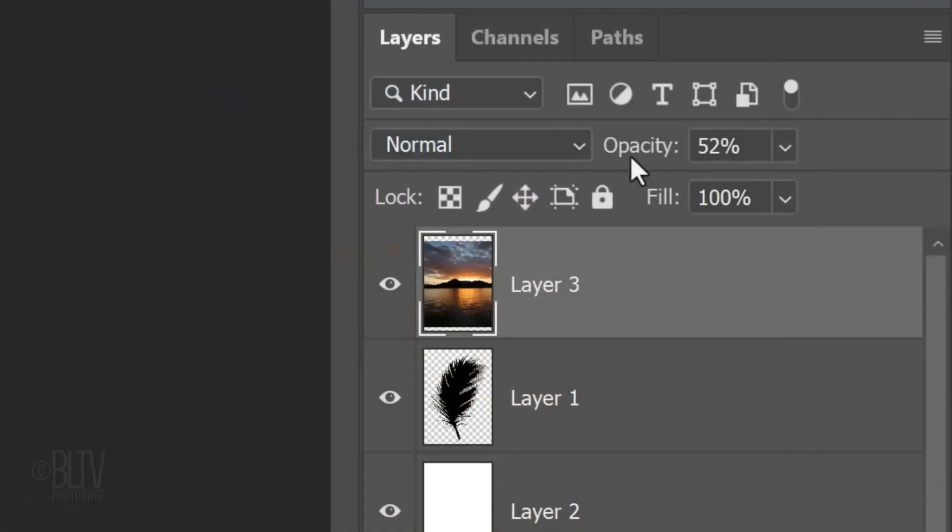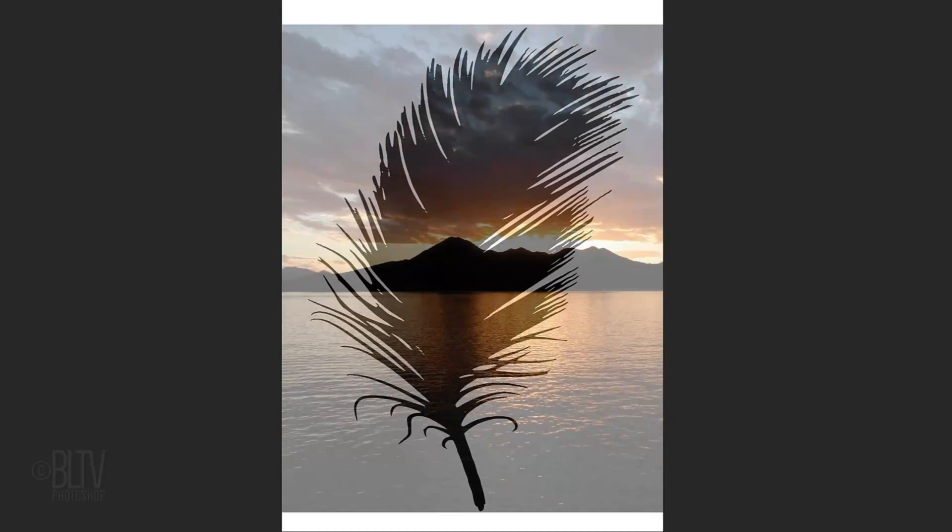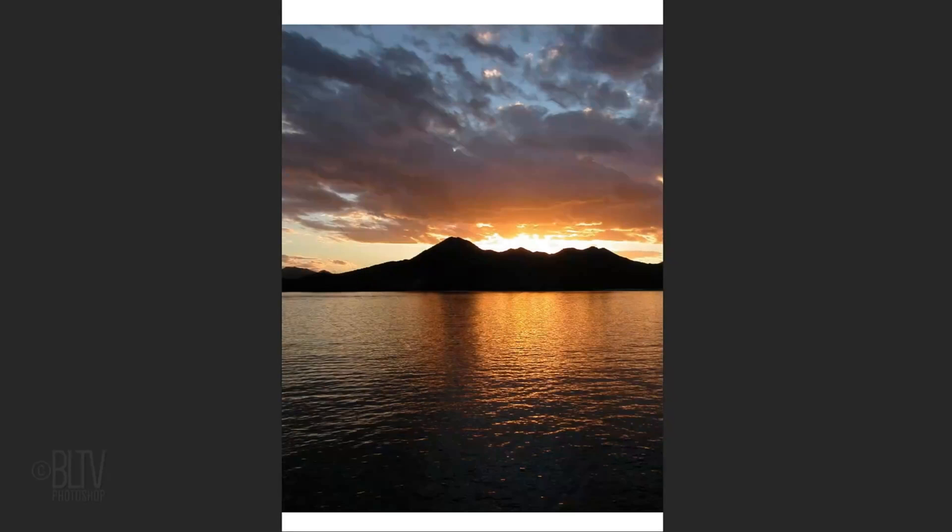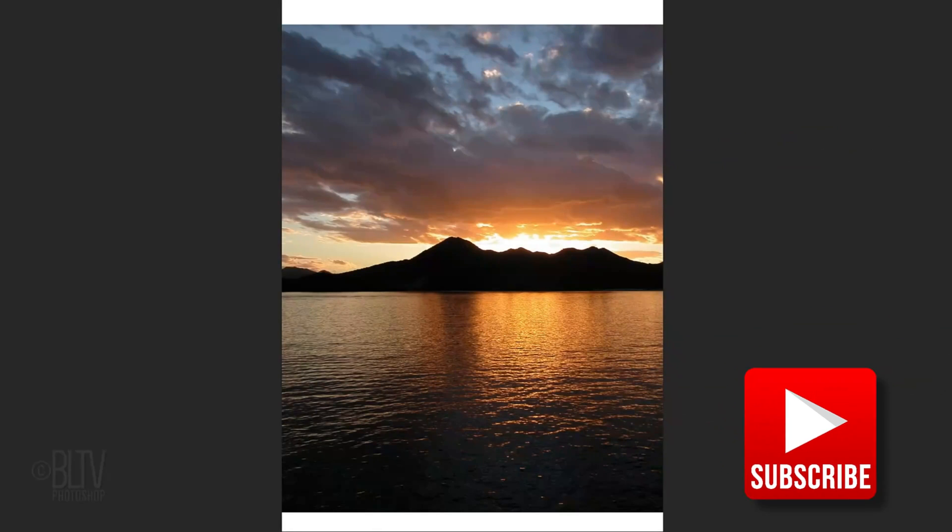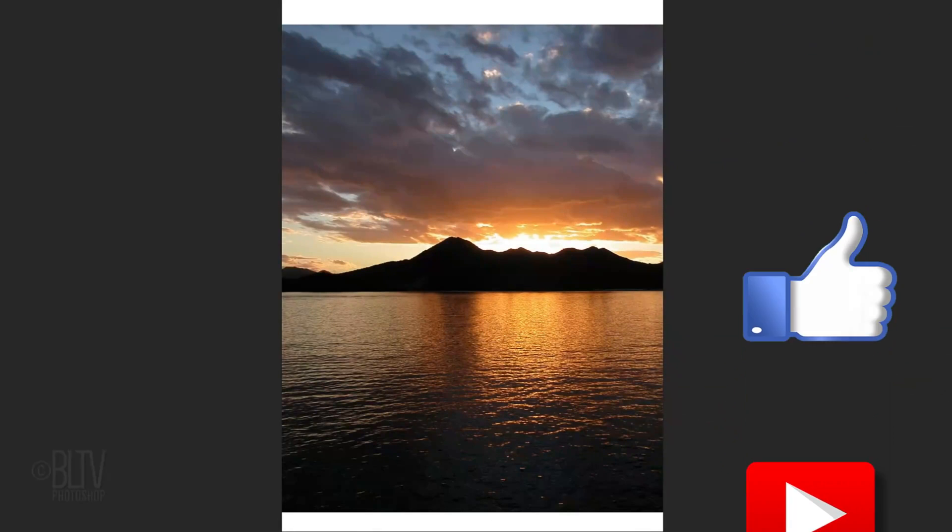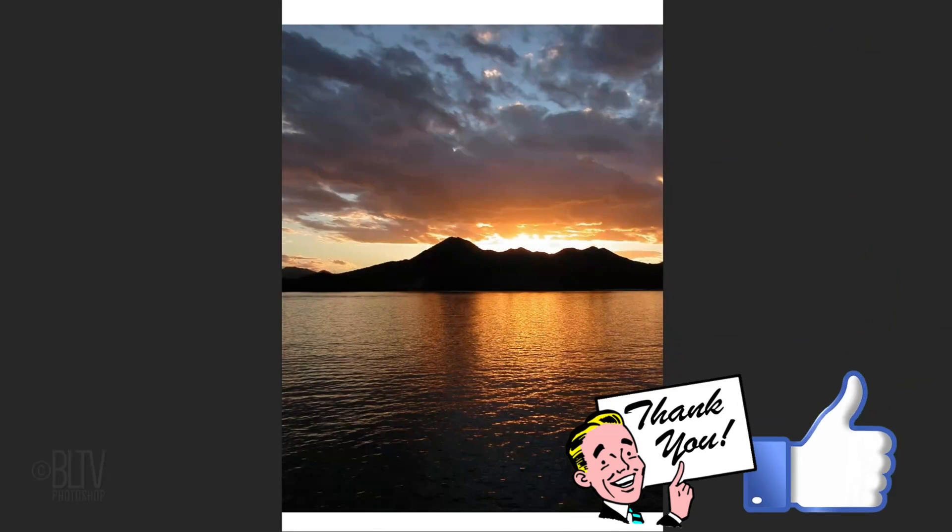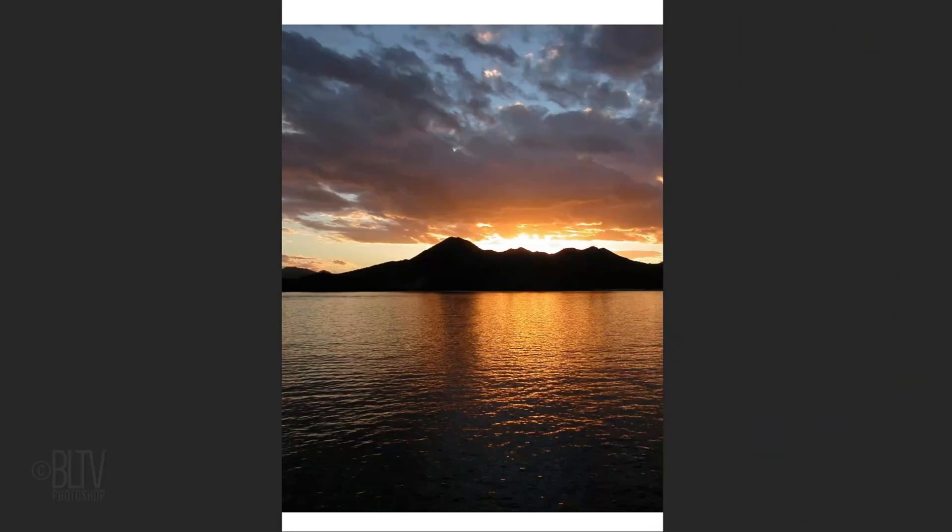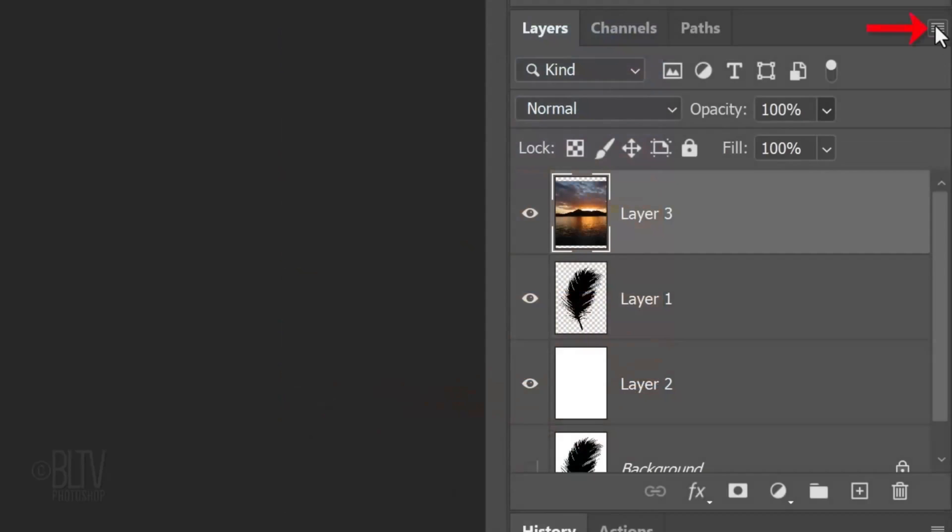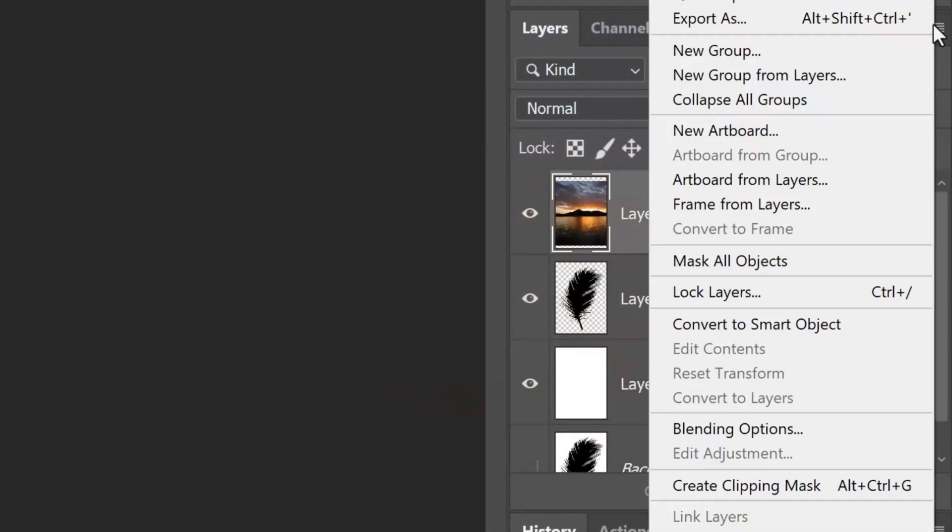Increase its opacity back to 100%. We'll convert our photo into a Smart Object, so we can modify it non-destructively and replace it with a different photo if we want to, without having to redo the effects. To do this, click the icon at the upper right and click Convert to Smart Object.